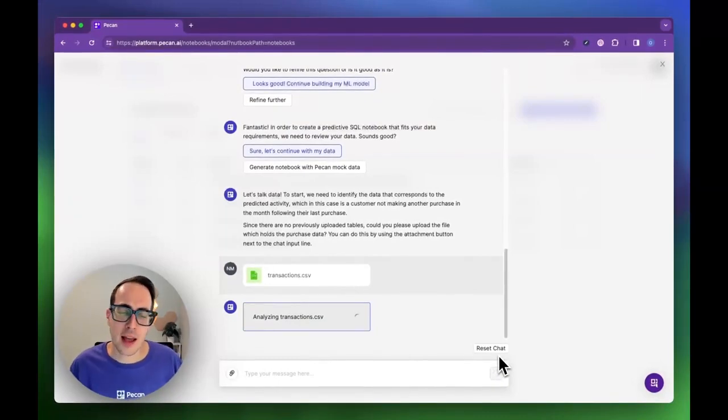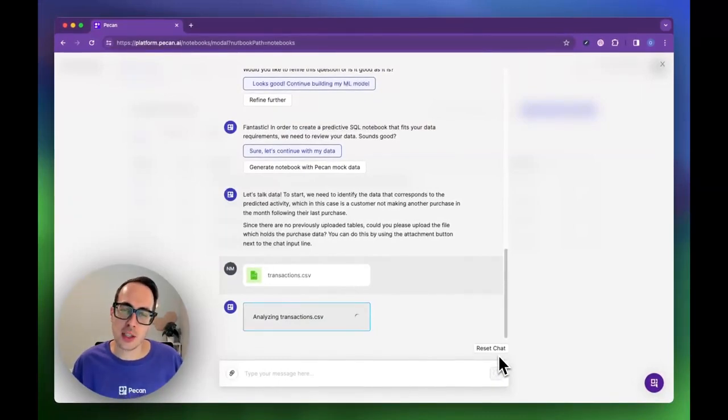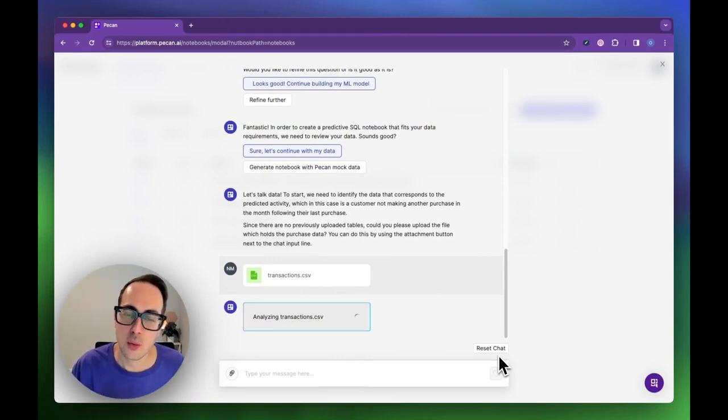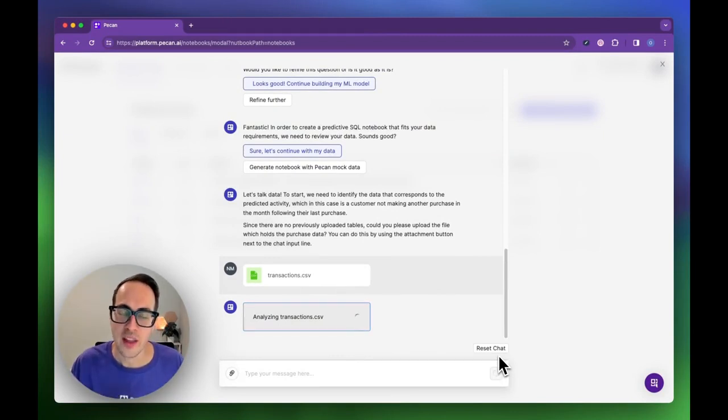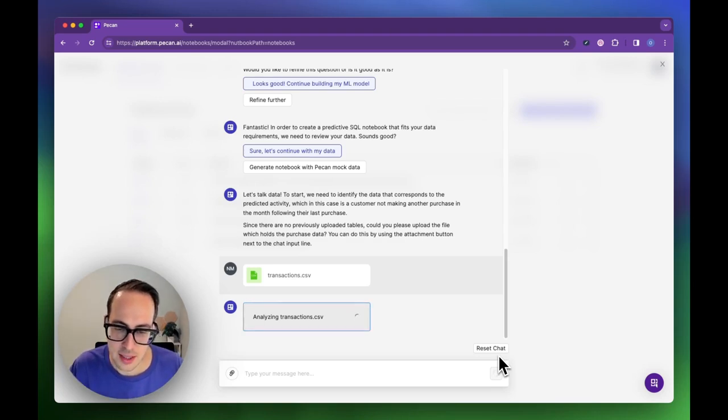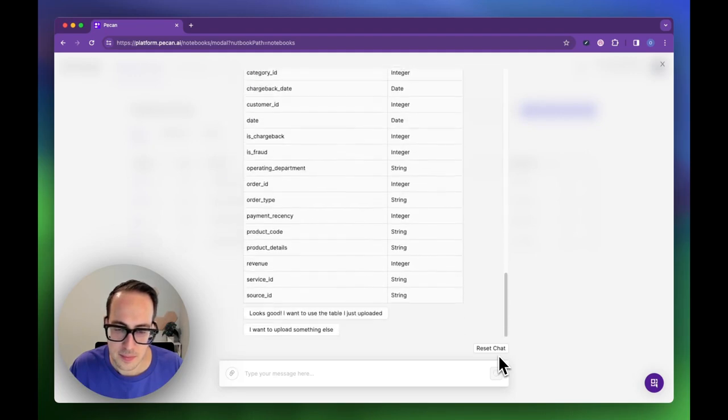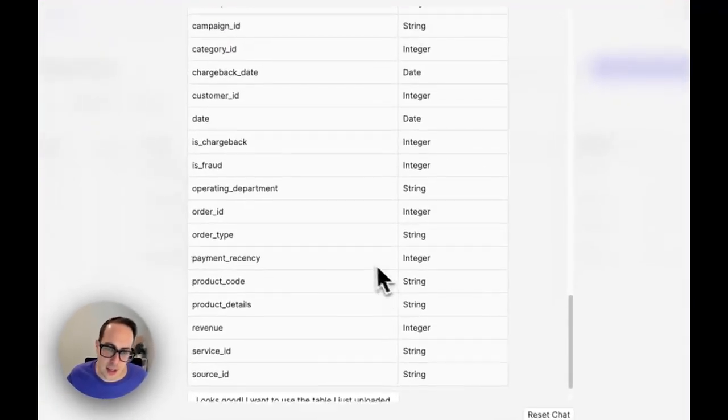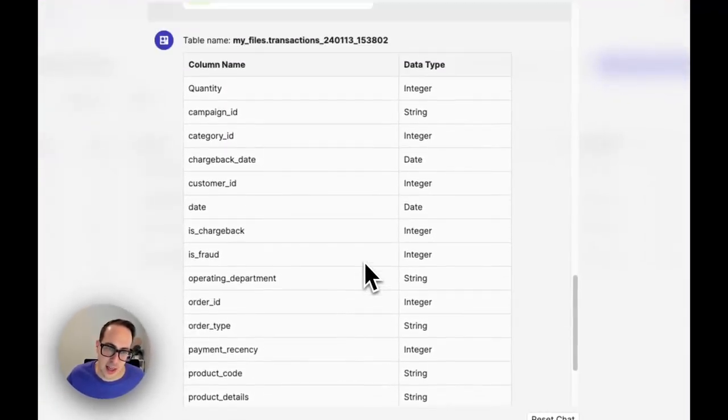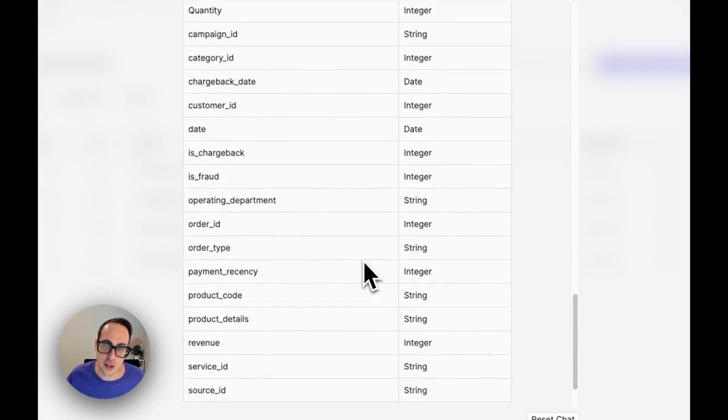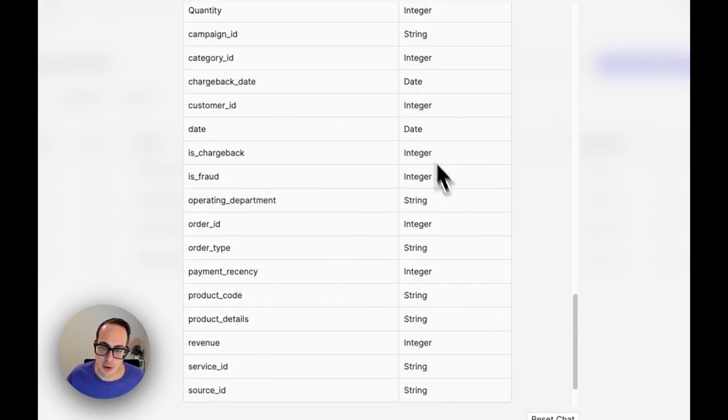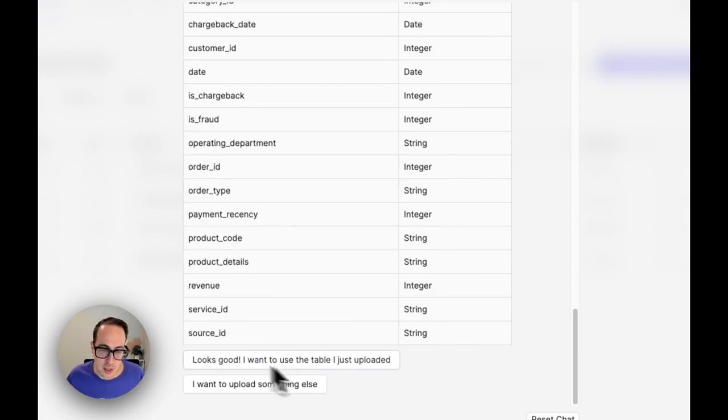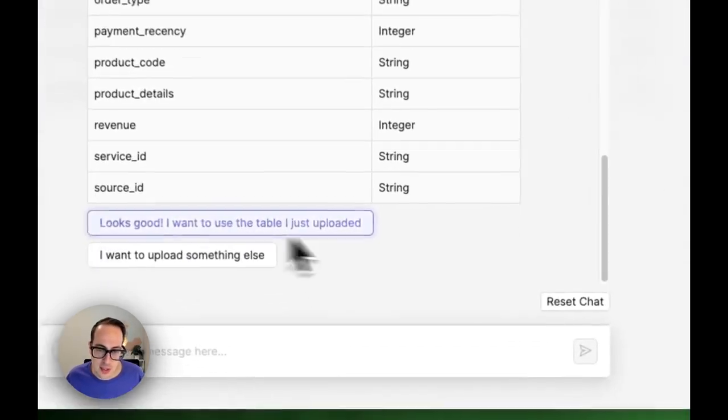PECAN analyzes the table. It will show us the schema by listing the column names and figure out on its own the type of each column. Let's give it a second to process. We can see all the columns I have for each transaction and the type. Some are dates, some are integers, some are numbers, some are strings. It looks good. I want to use this table.